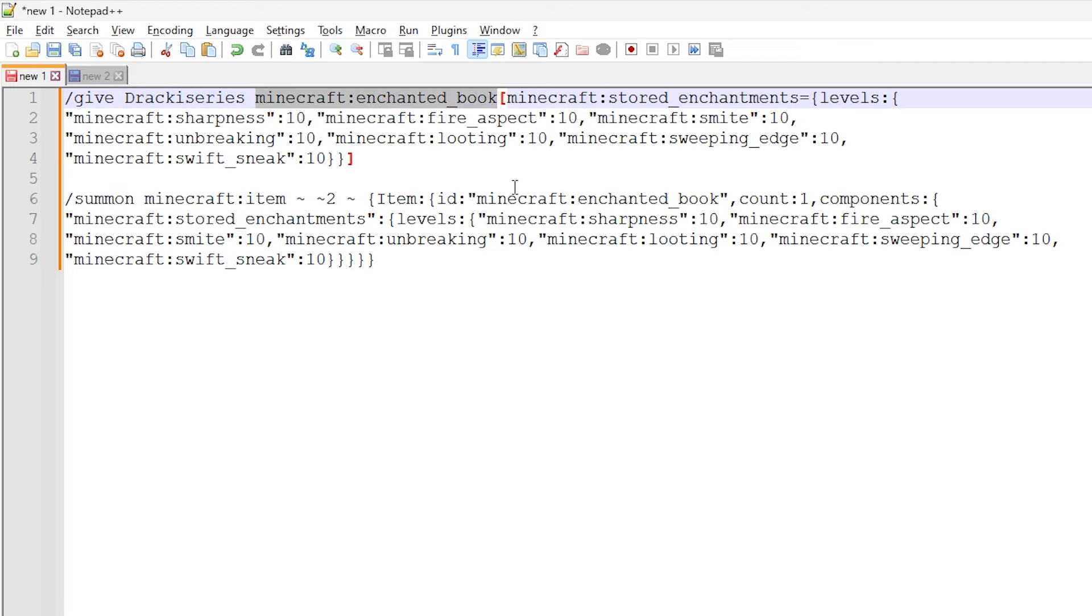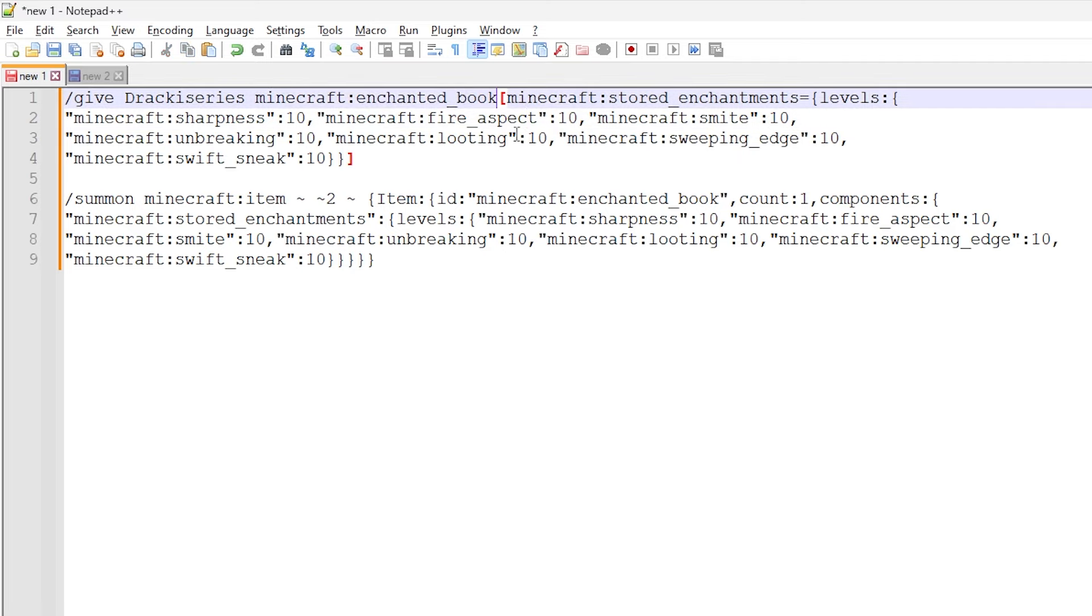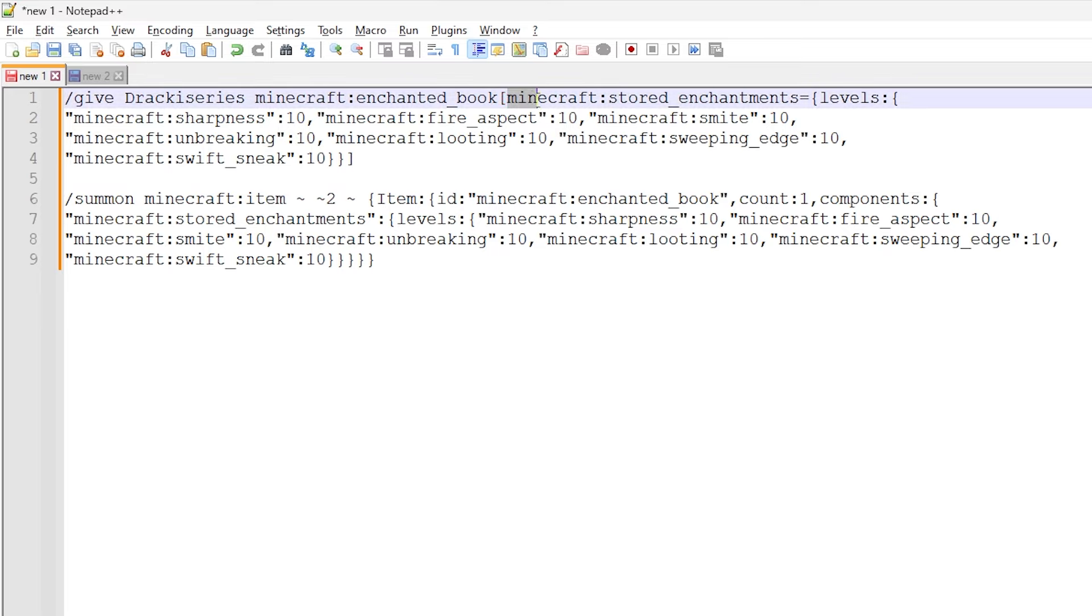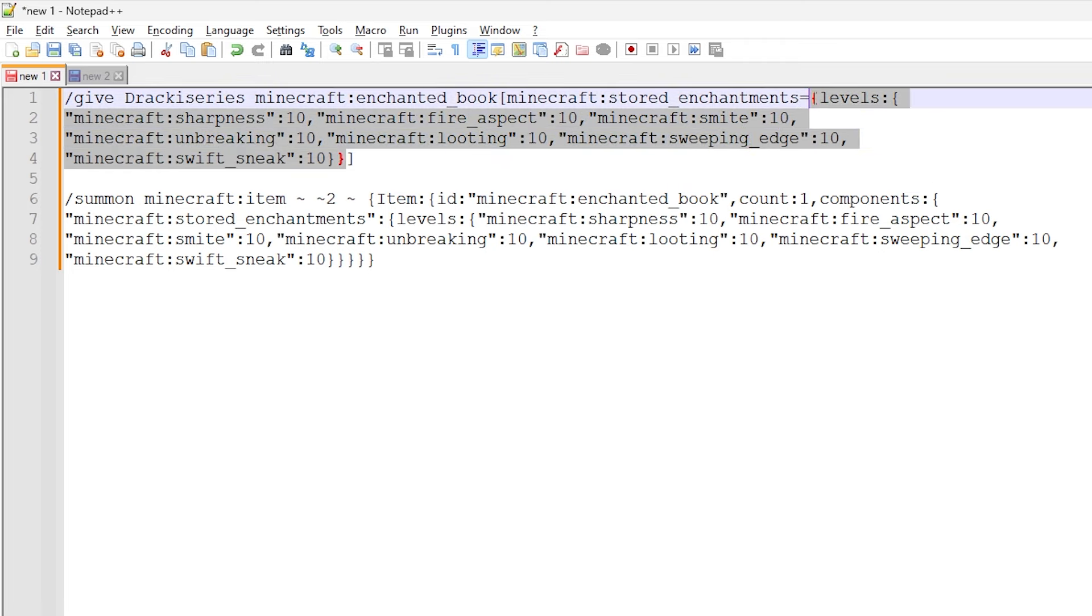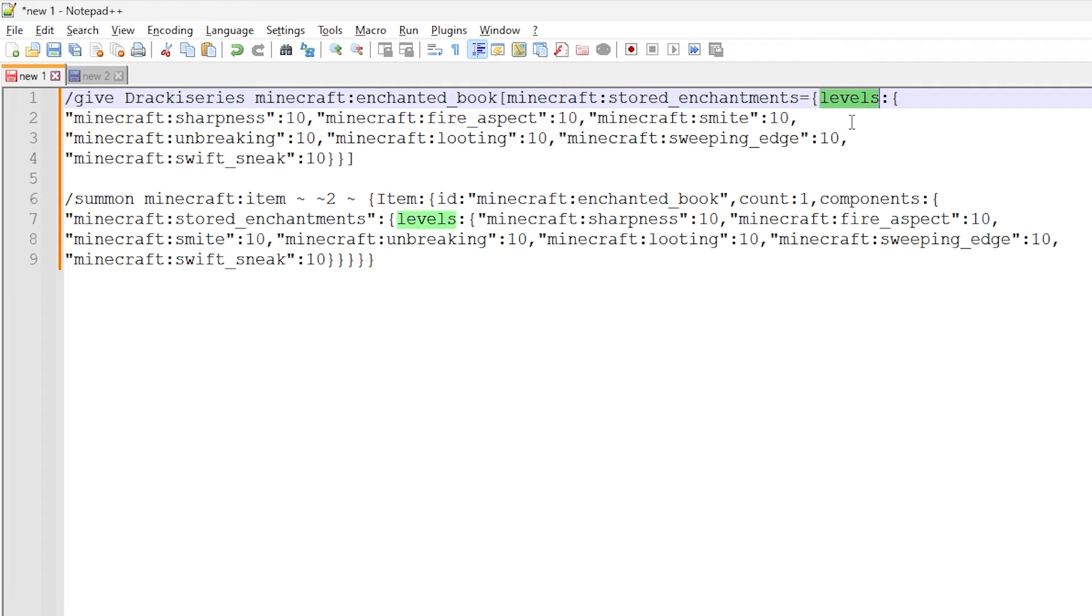In the first one right here, we have a slash give command with our username and we're doing Minecraft colon enchanted book, which is the ID we need for an enchanted book. And in the new syntax that we have to use in Minecraft 1.20.5 and above, we have to use the square brackets to assign data components. So we have square brackets and then we start a stored enchantments data component.